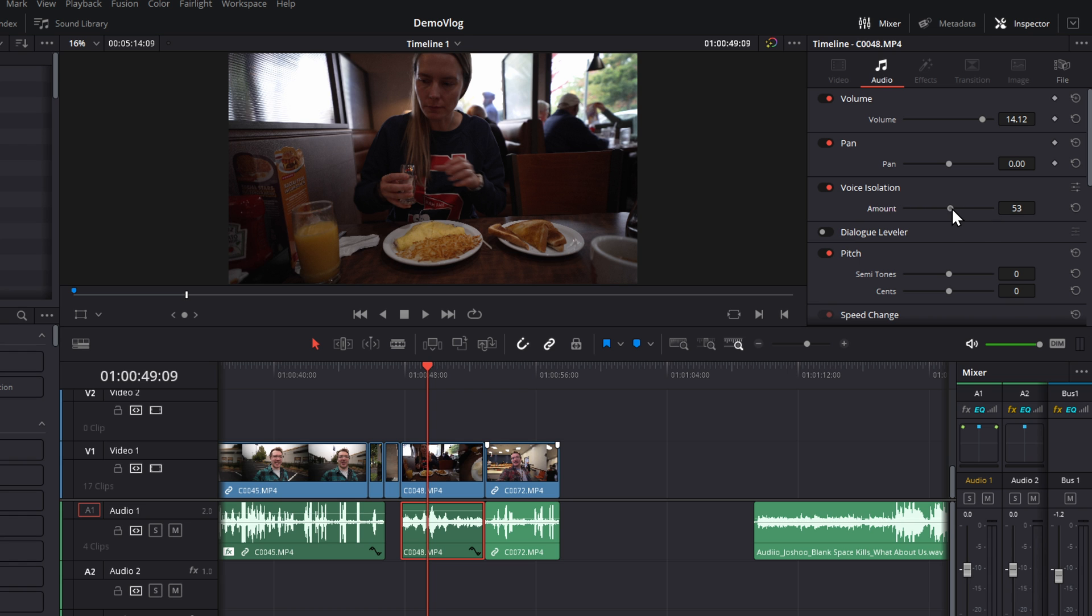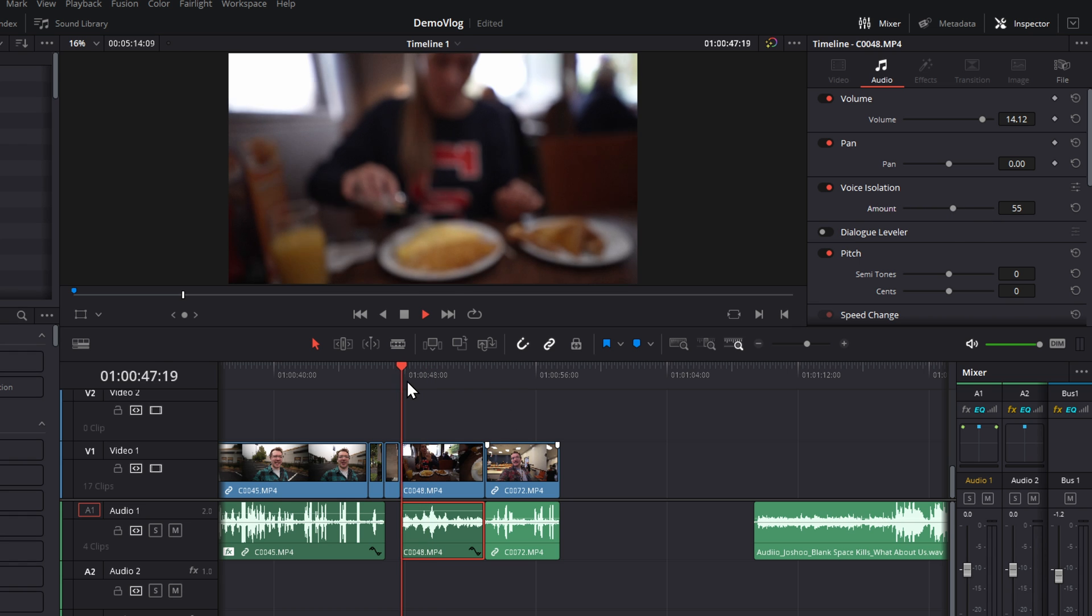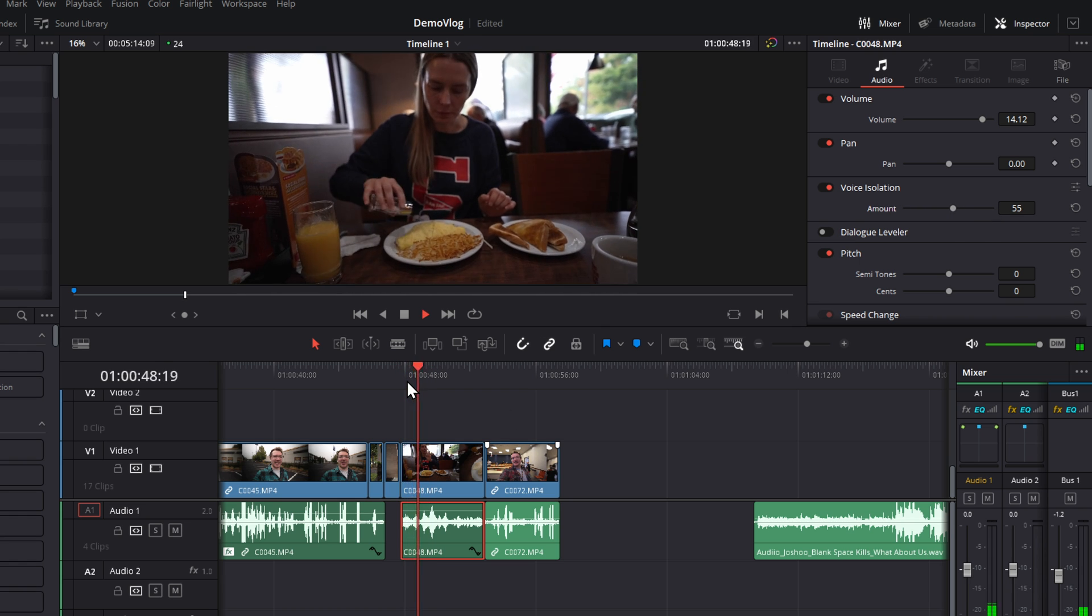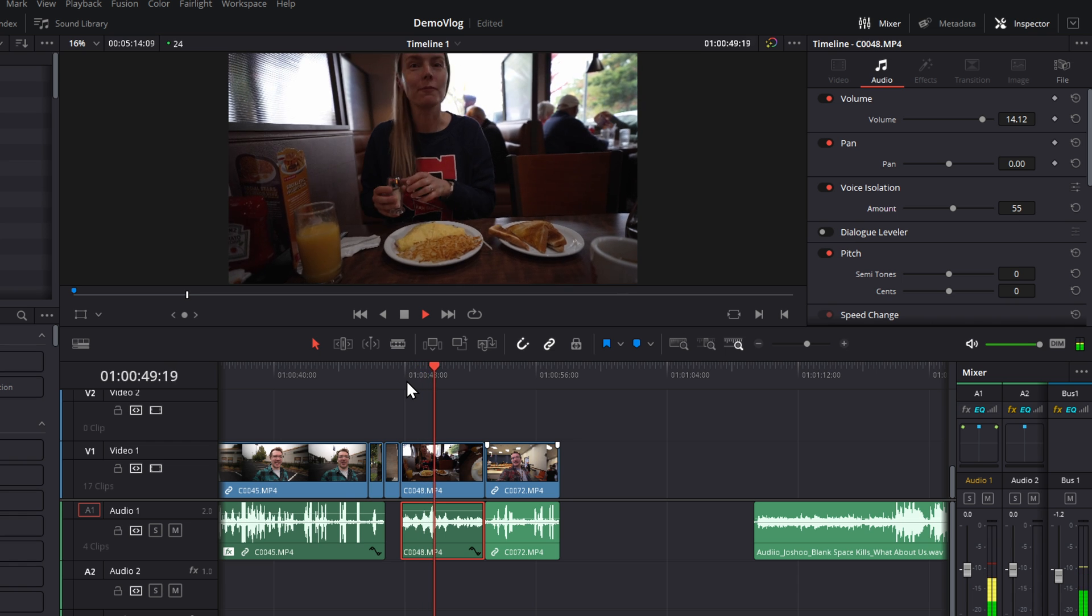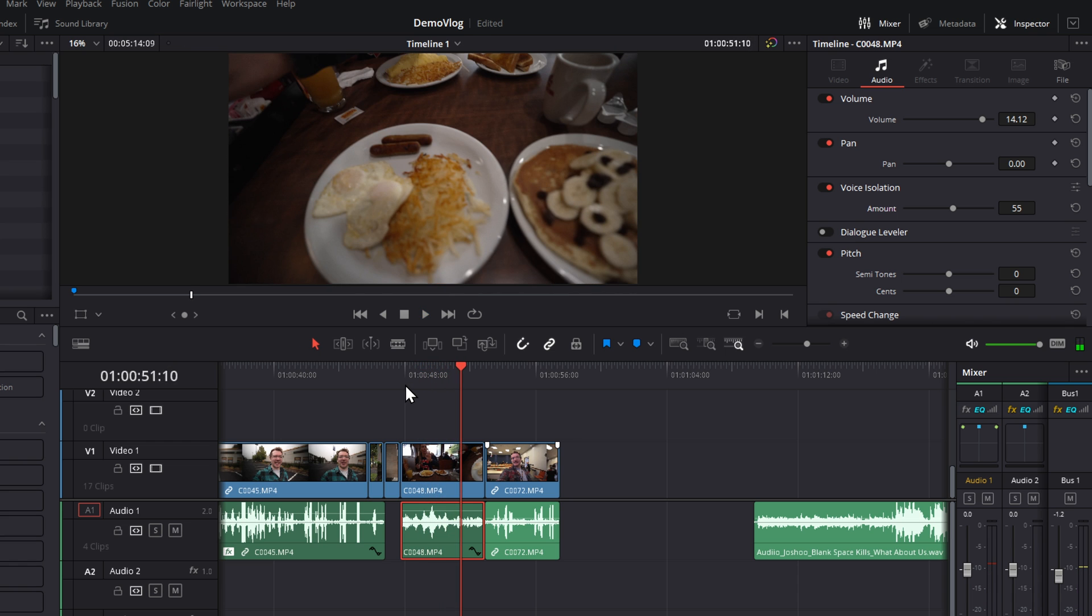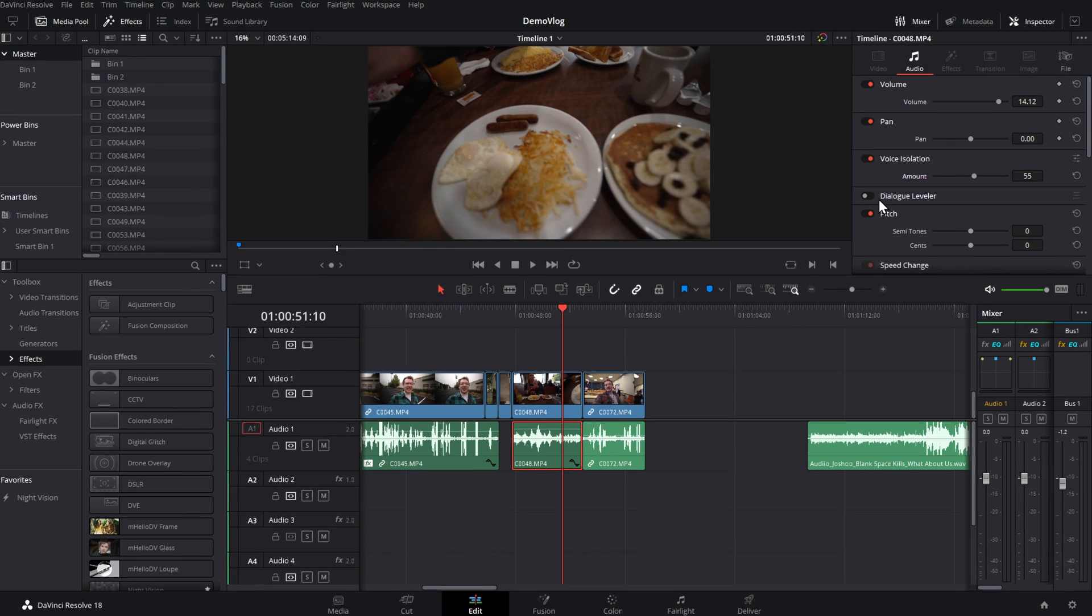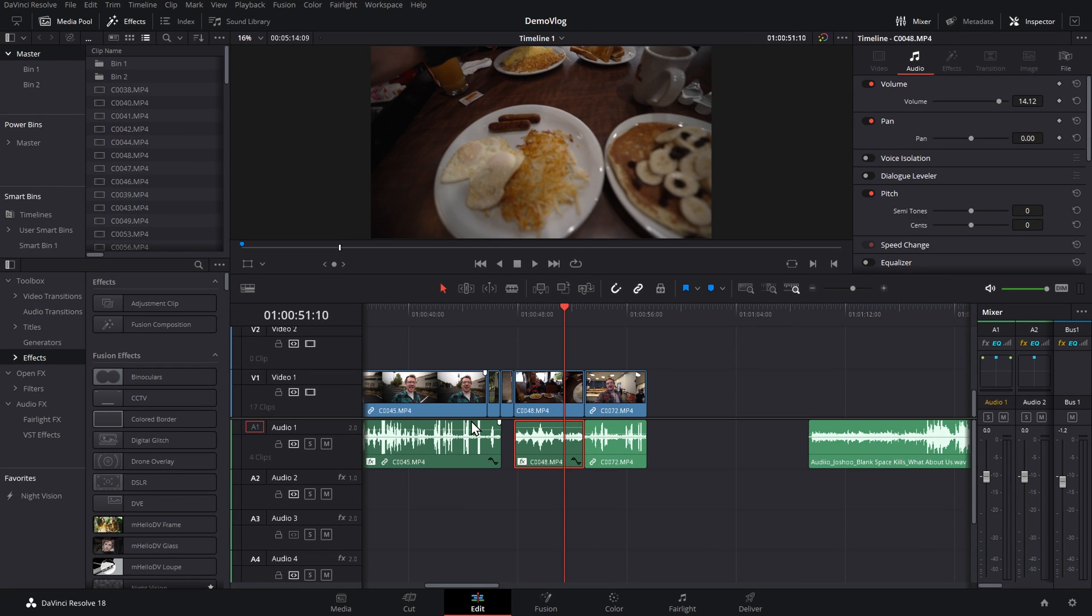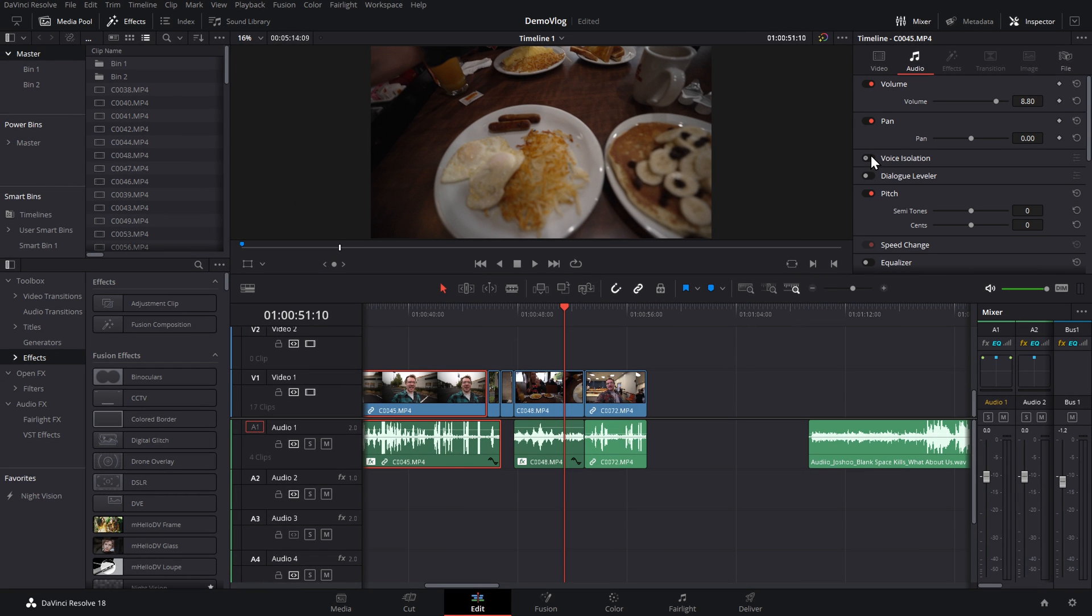Again, I probably wouldn't want 100. I just want our voices to stand out a little bit. Maybe go even further, but that's a pretty good test. Now, I'm just going to toggle these voice isolation tools off really quickly.